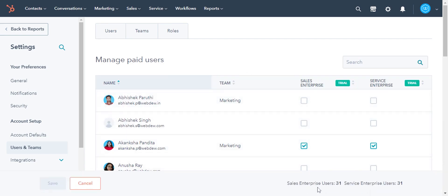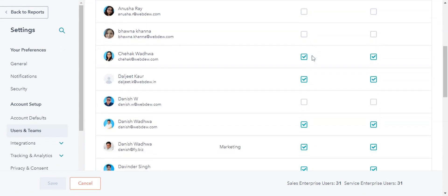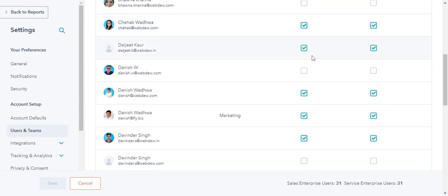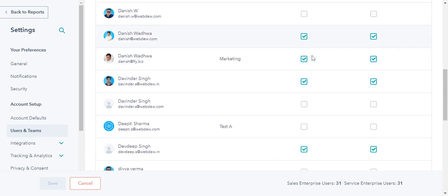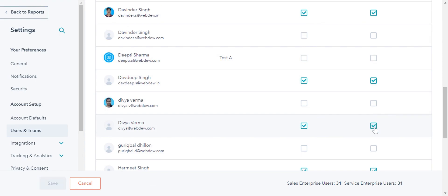In the bottom right, you can see the number of assigned seats out of available seats. Scroll down the page and you can see which users are assigned which seats. Use these checkboxes to assign or remove the paid seats. Click Save once done.